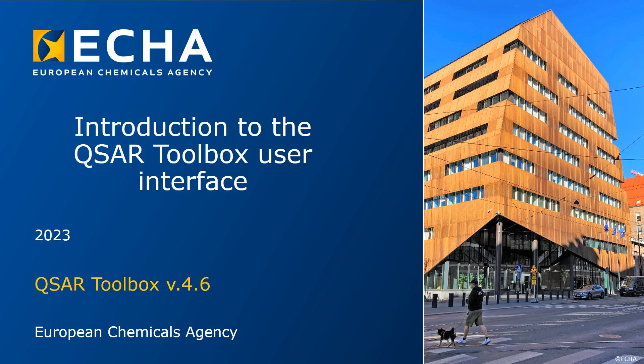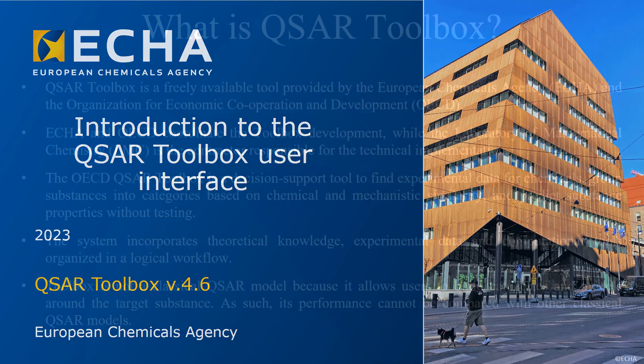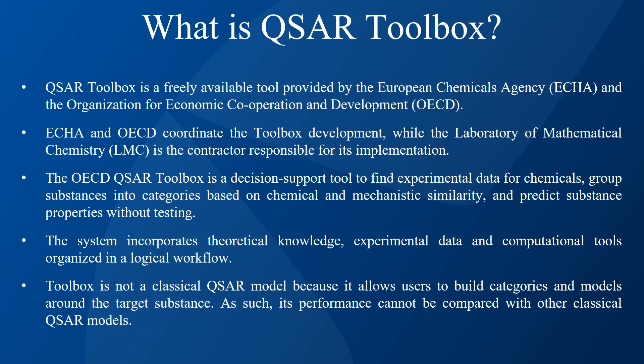Hello everyone. This video introduces the interface of the QSAR Toolbox software. But first, what is QSAR Toolbox? QSAR Toolbox is a freely available tool provided by the European Chemicals Agency and the Organization for Economic Cooperation and Development.